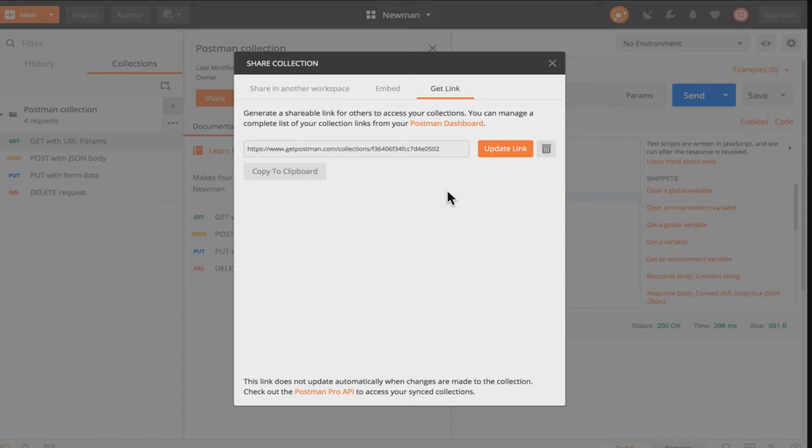The first possibility is of course clicking the update link over and over again. But this doesn't work for all the situations. And again it's some manual work. And it will definitely not work if you're working inside a team.